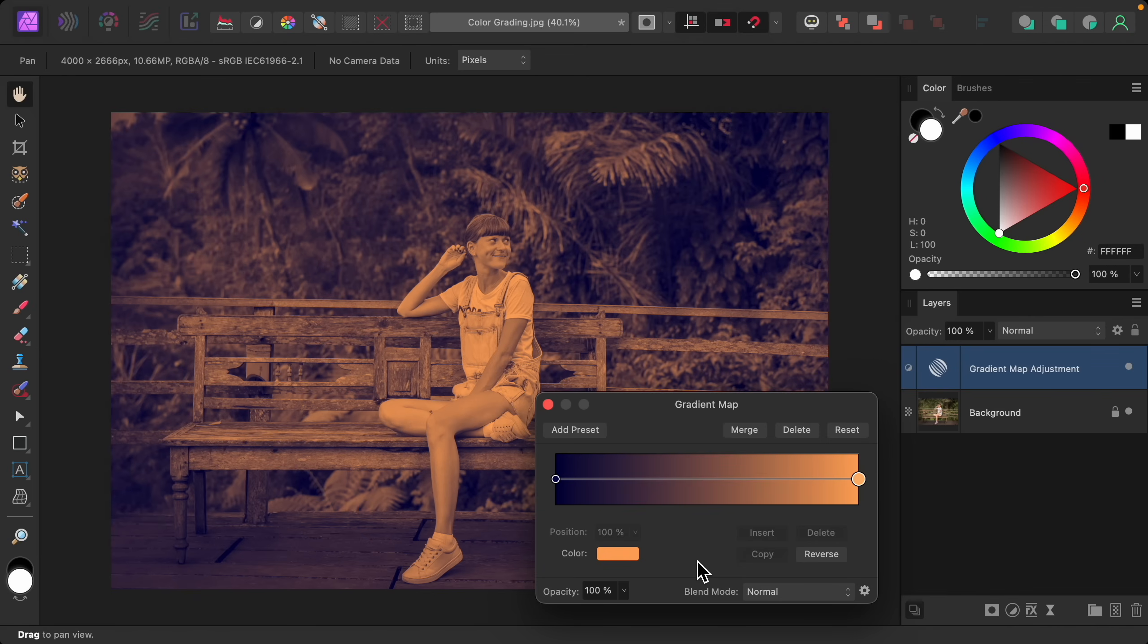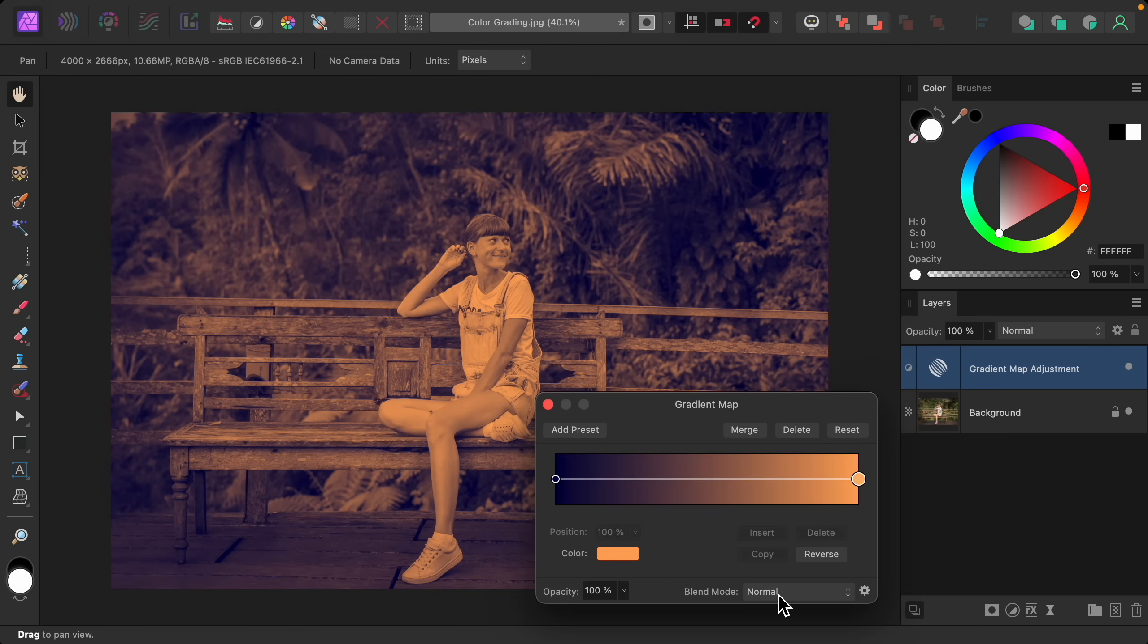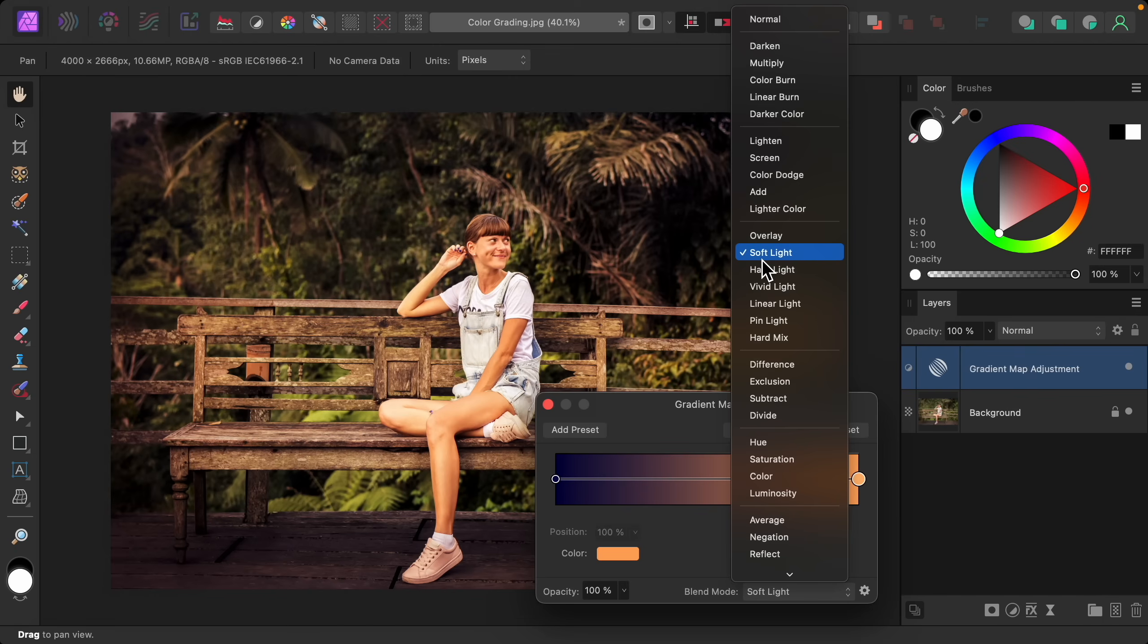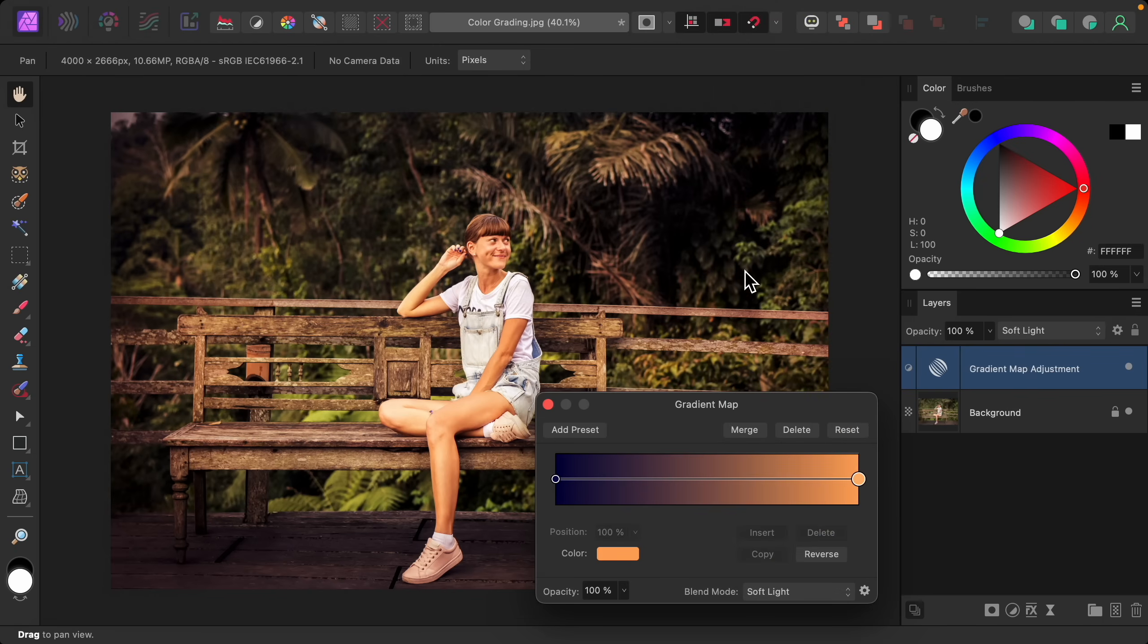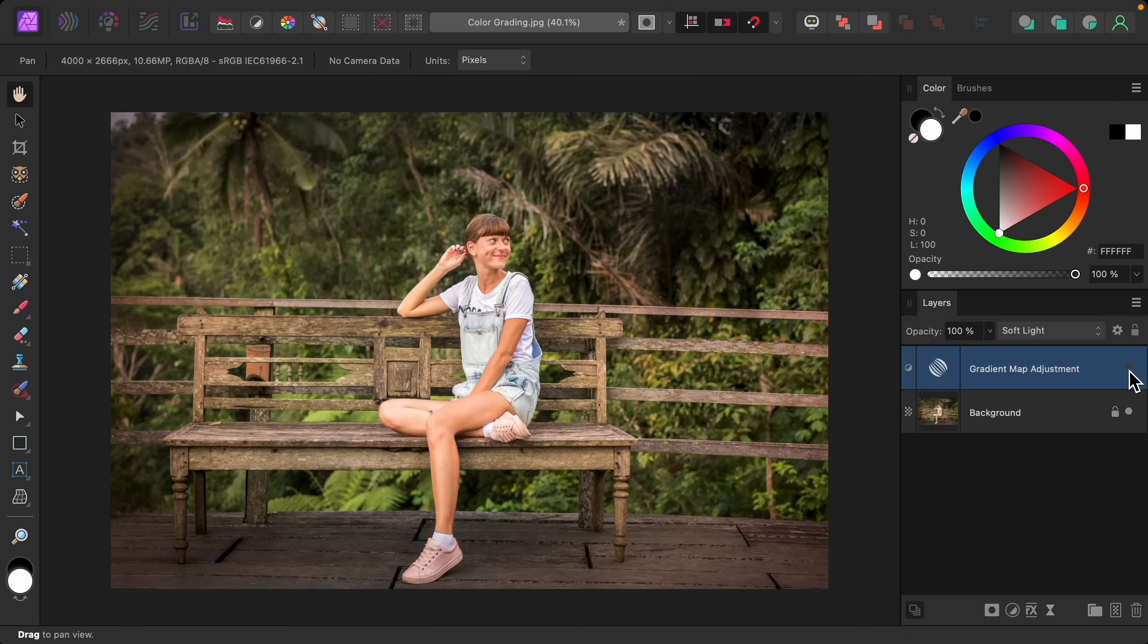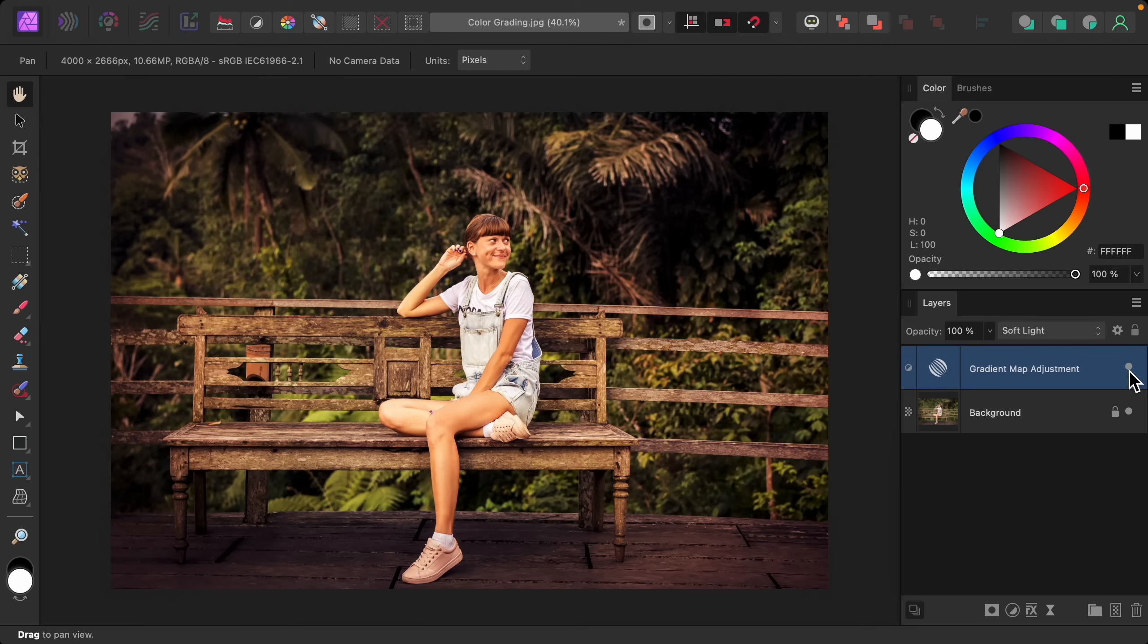But for this picture, I still want to see some of the original colors. So we can use blend modes to make this a more blended subtle effect. Just go down here to blend modes, and my favorite blend mode for this is called soft light. And just like that, we've created beautiful color grading on this image. Here's the before and the after.